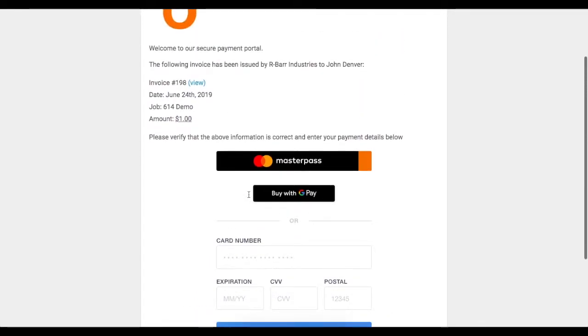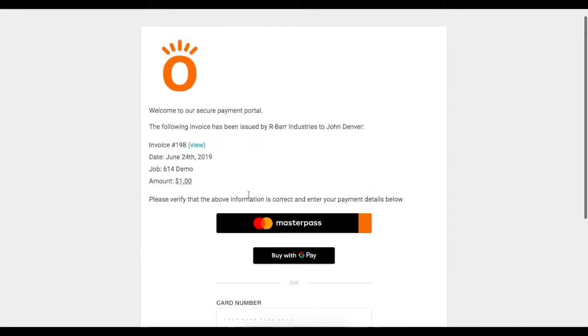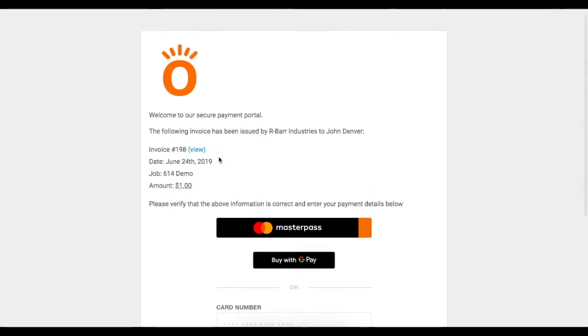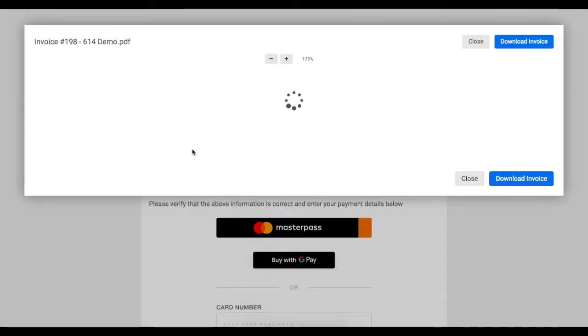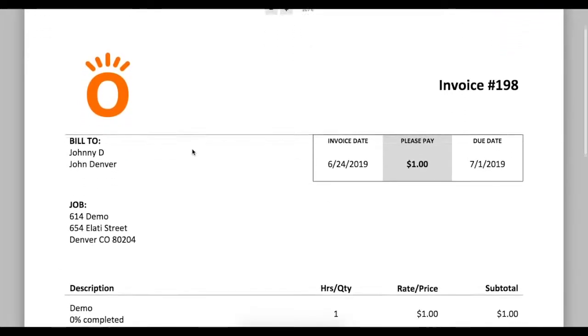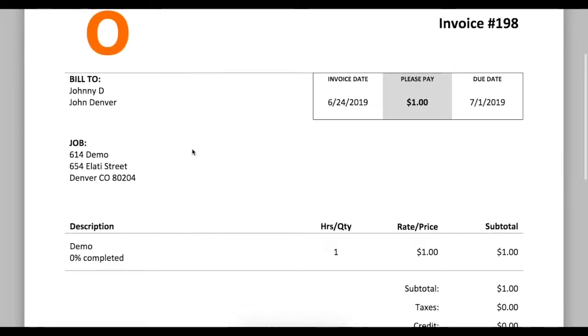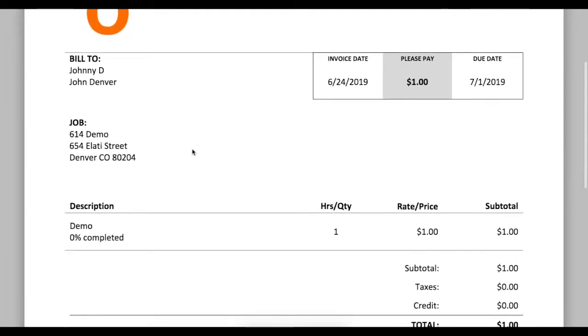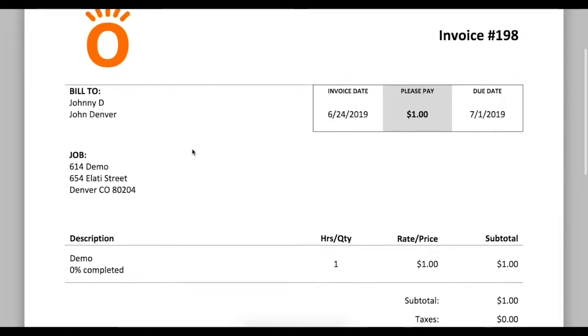This screen can also be used to view the invoice document if necessary. You'll see next to the invoice number, it says View. This will show a PDF of the invoice that was generated in my Knowify account.